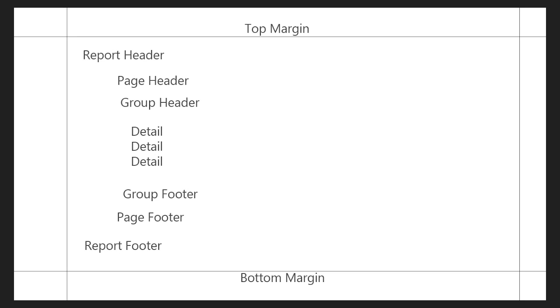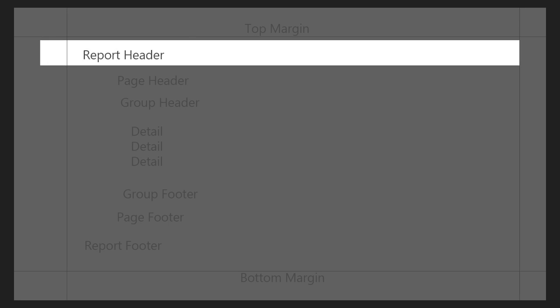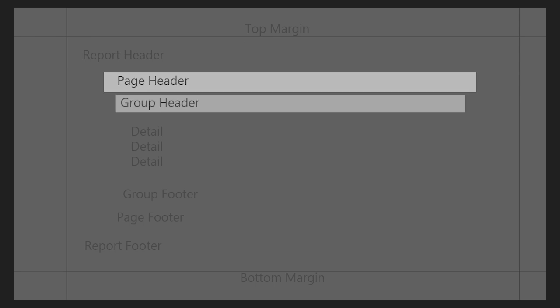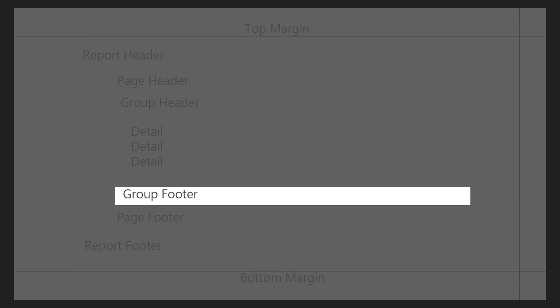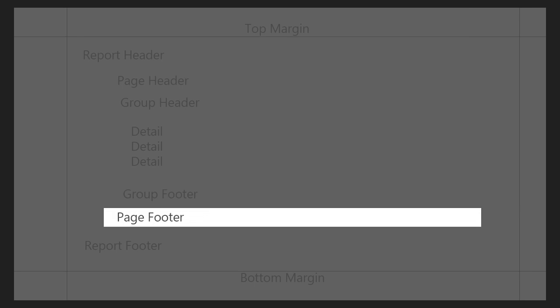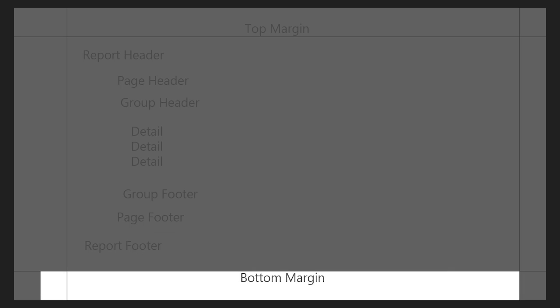In this video, we'll go over report bands. These are designated sections to help organize your report. They're separated into top margins, report headers, page headers, group headers, details, group footers, page footers, report footers, and bottom margins.